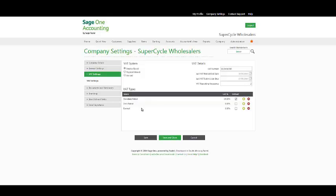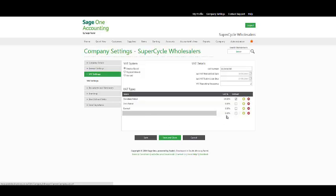You may add VAT types by adding lines below, adding a VAT name as well as a percentage.